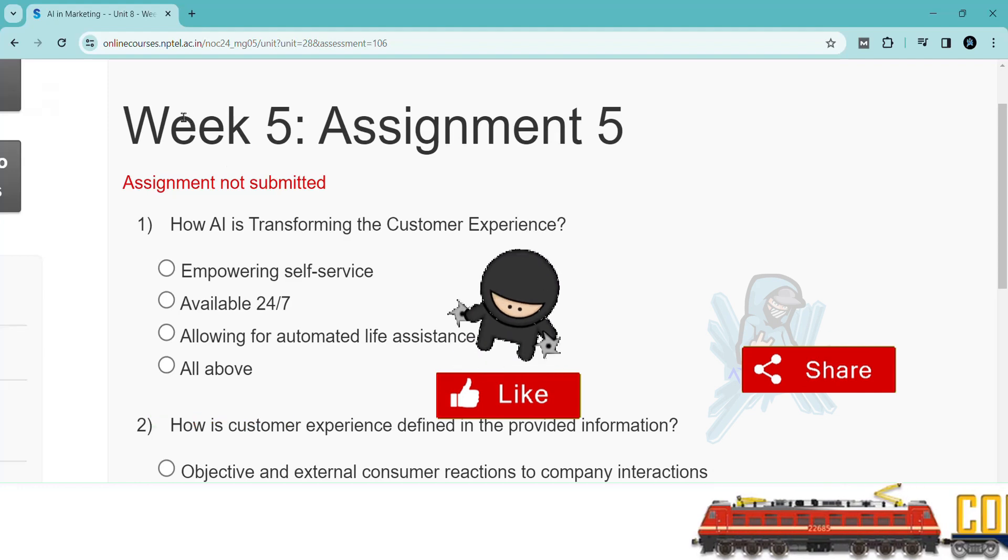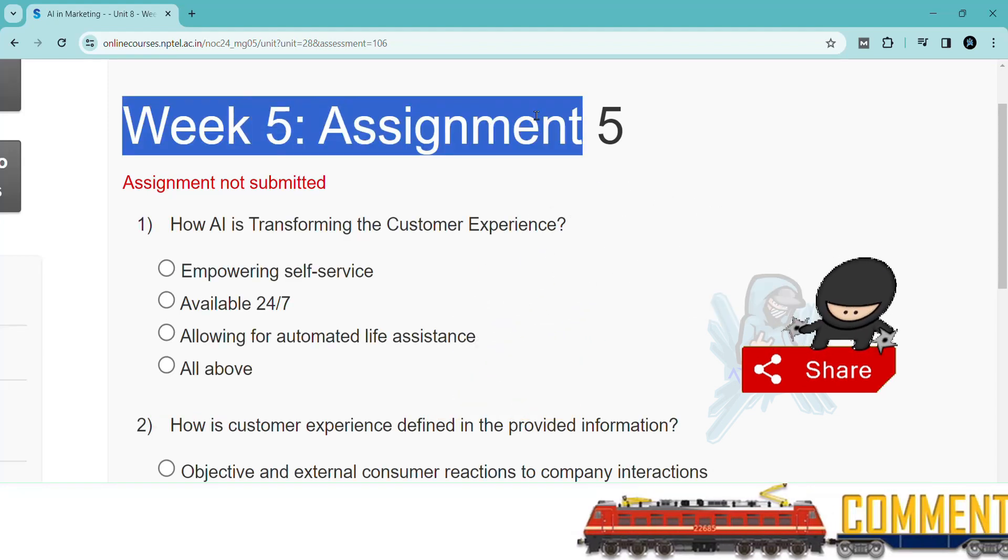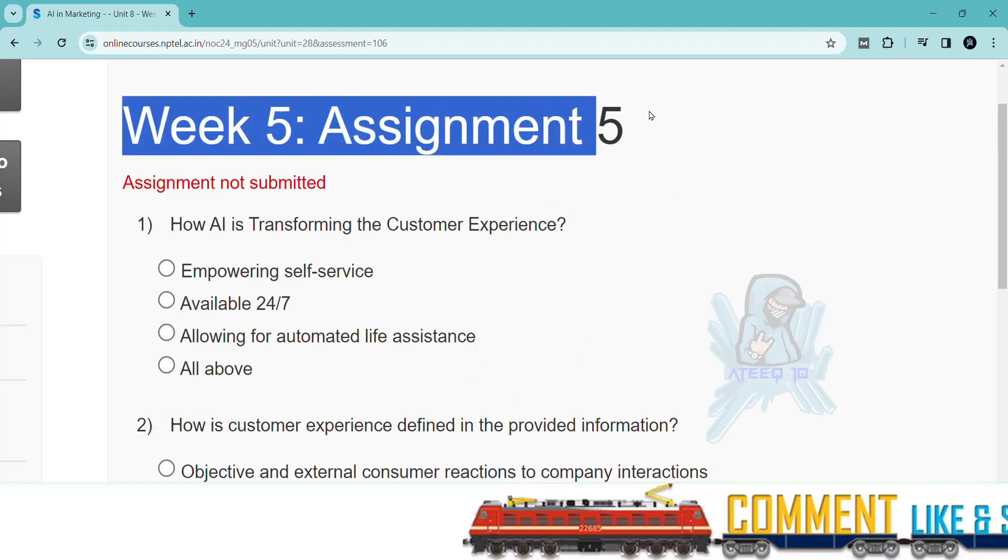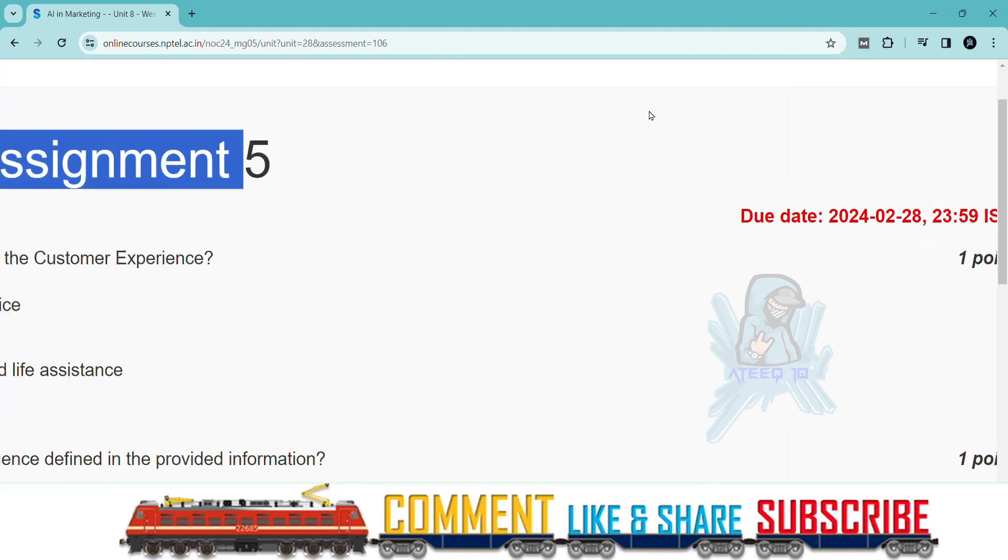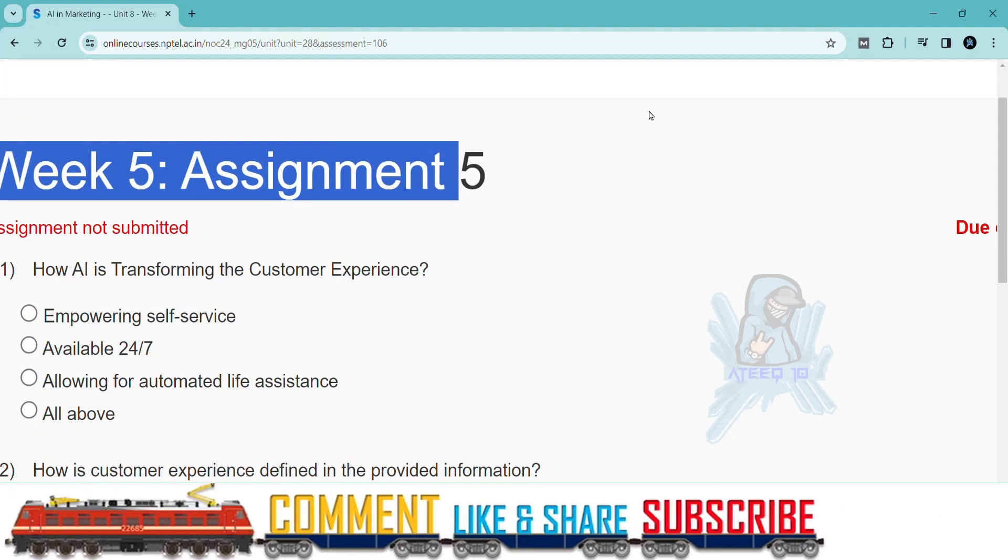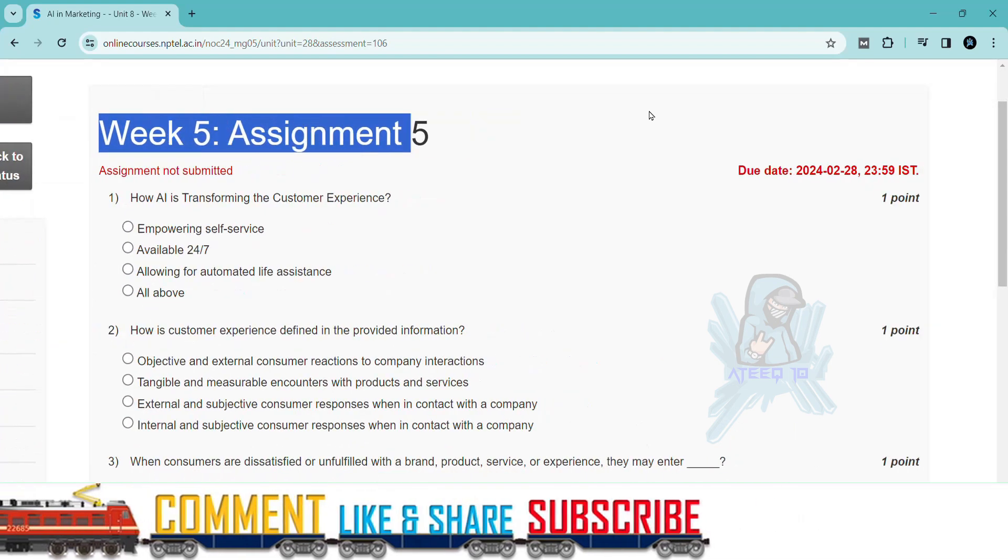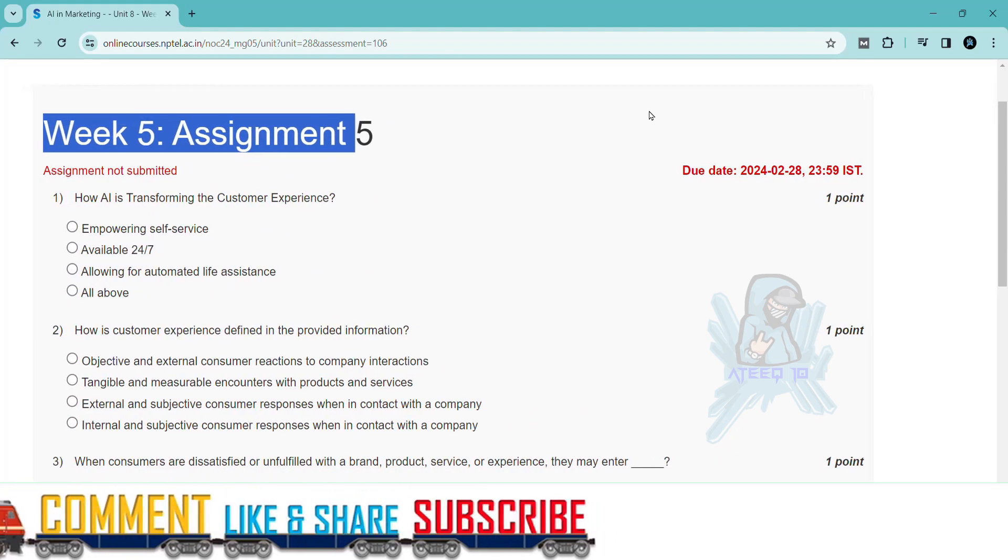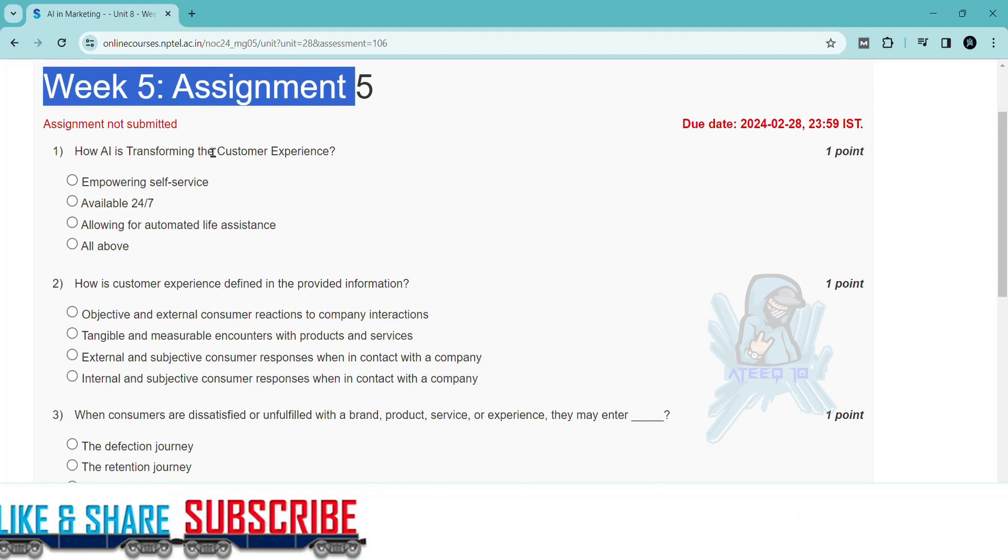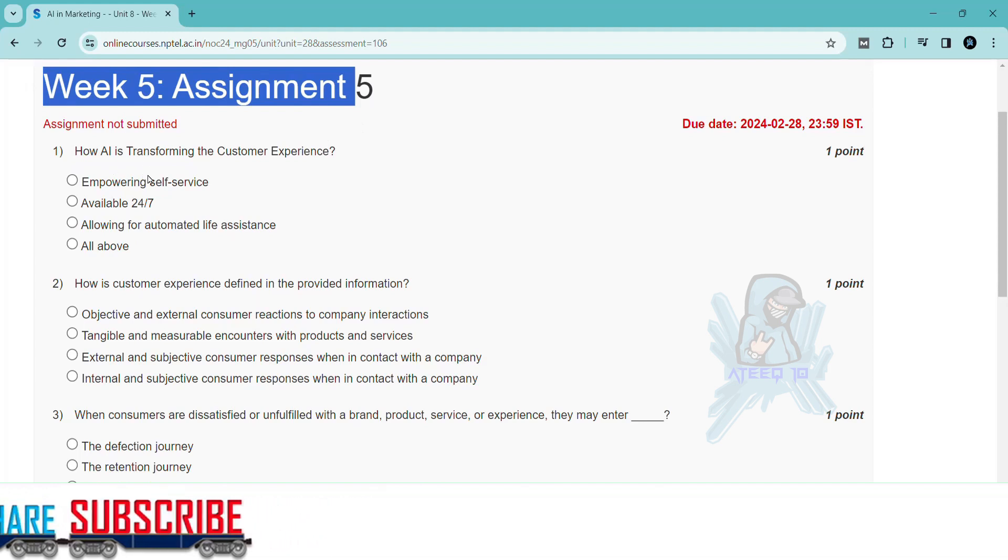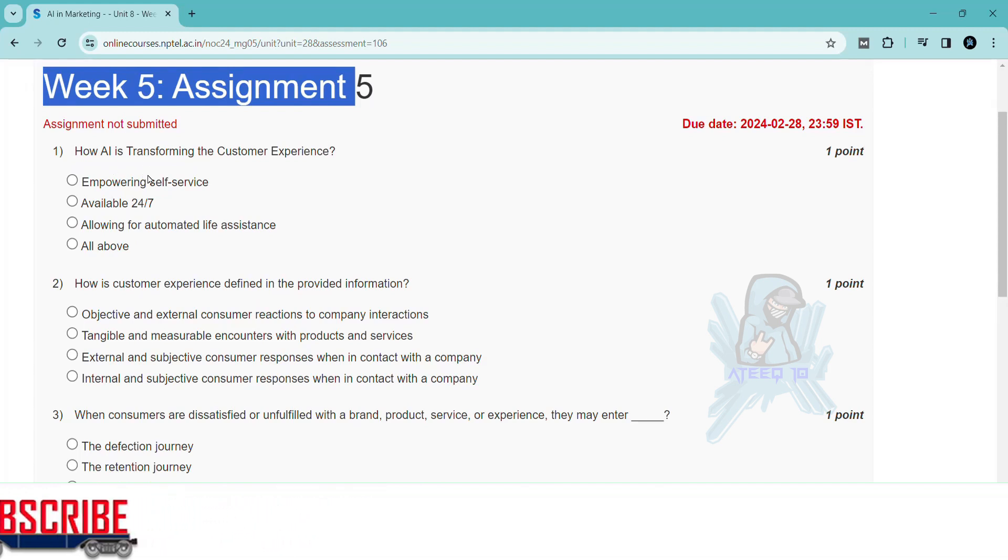If you want to join the WhatsApp group, the link is in the description to get the latest updates of the NPTEL. You can join the WhatsApp group. Please share with your friends. In this way, I will help you in getting more marks in your assignments.